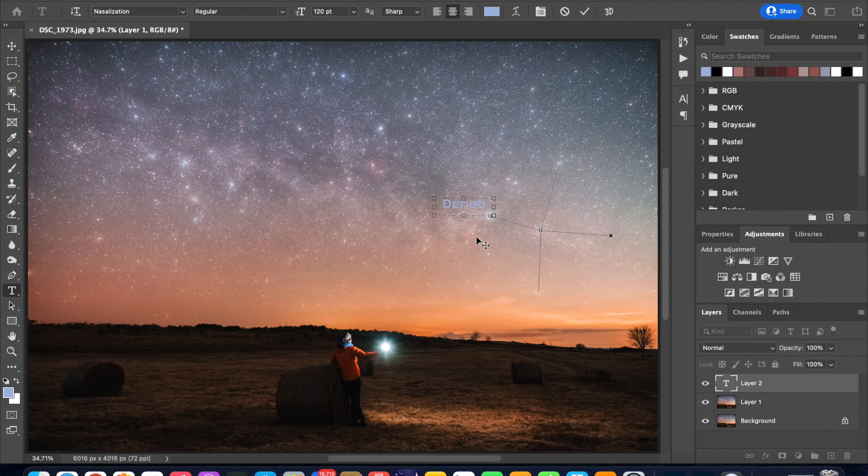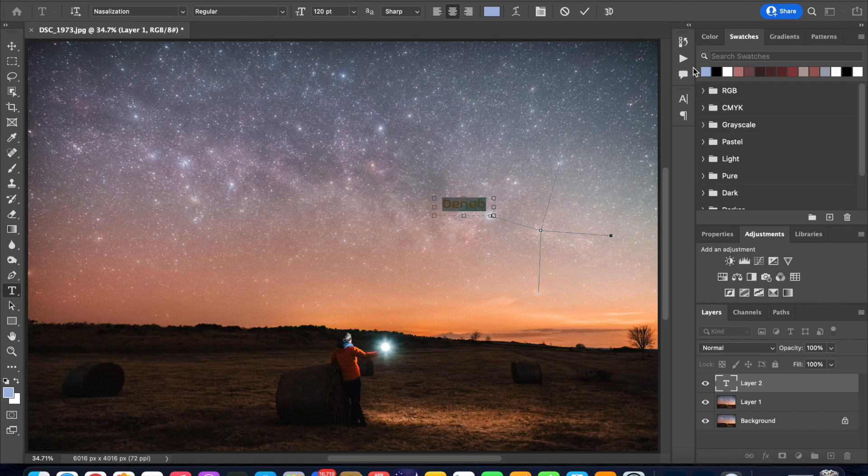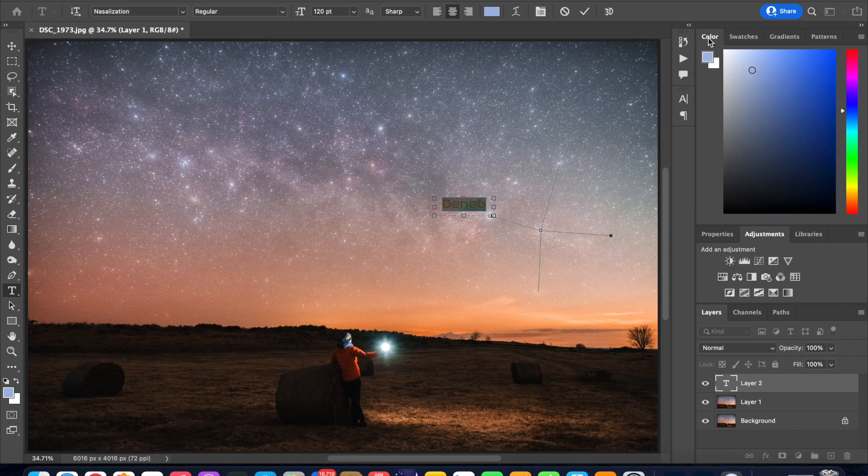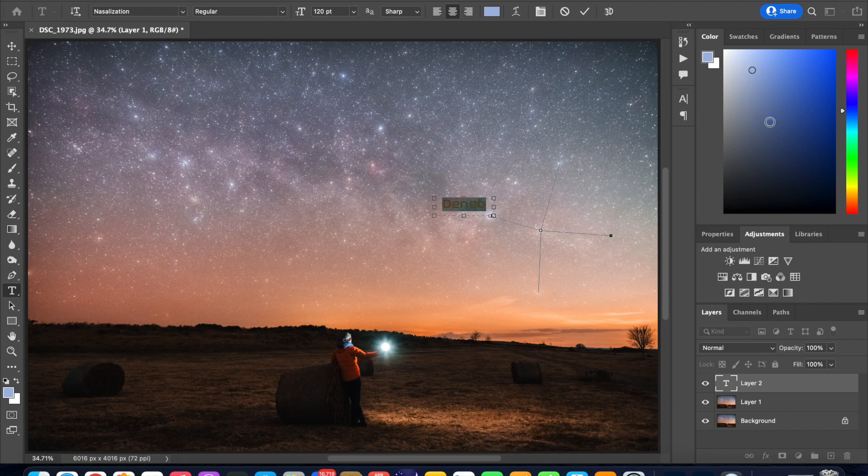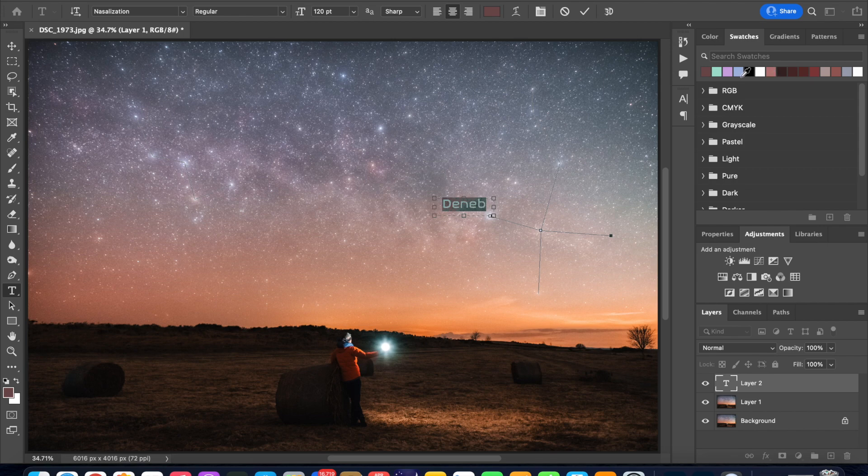Now as you can notice this color is the same as that what we used for our constellation lines. To change that select the word Deneb and then we can go up into our swatches or color tab and at this point you are free to choose any color that you want from the color tab and in my case I'm just going to go with my preset from the swatches so I'll choose this shade of reddish brown and select.